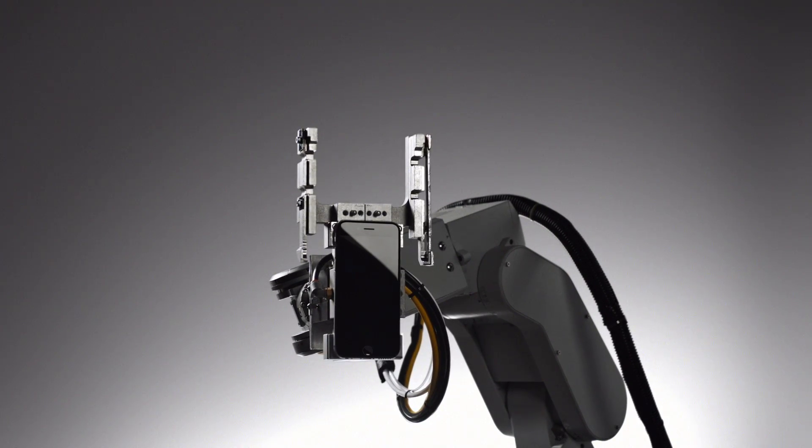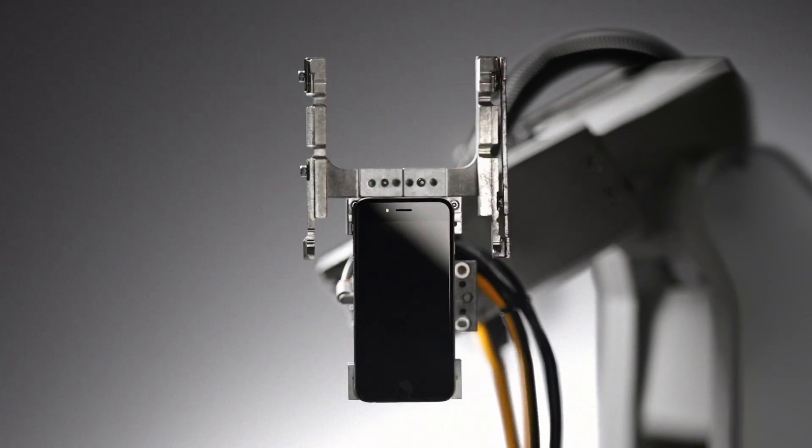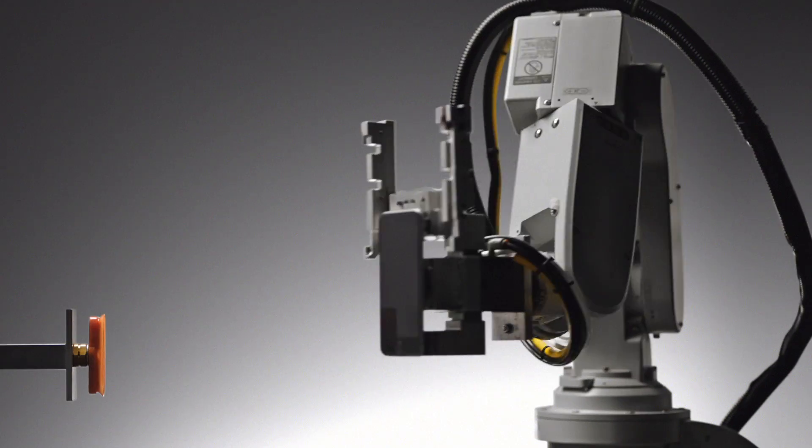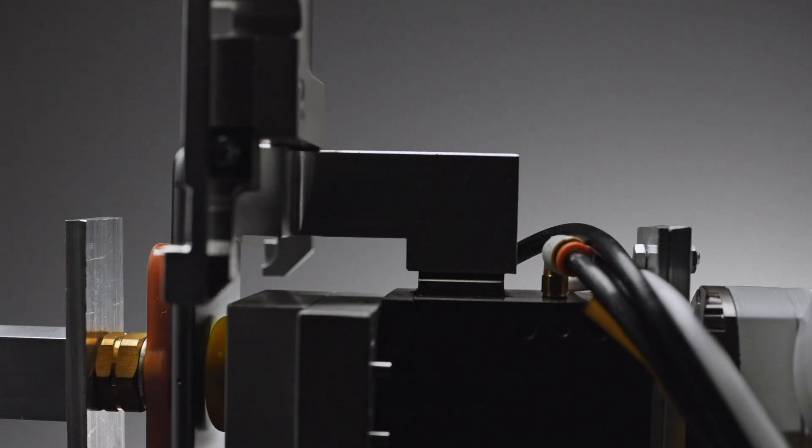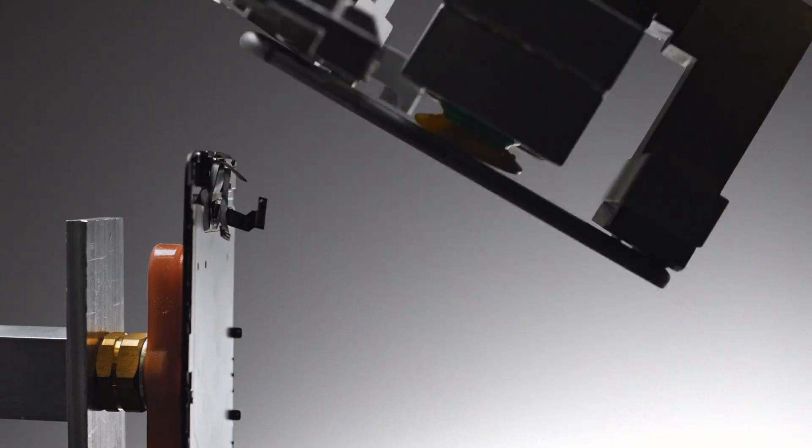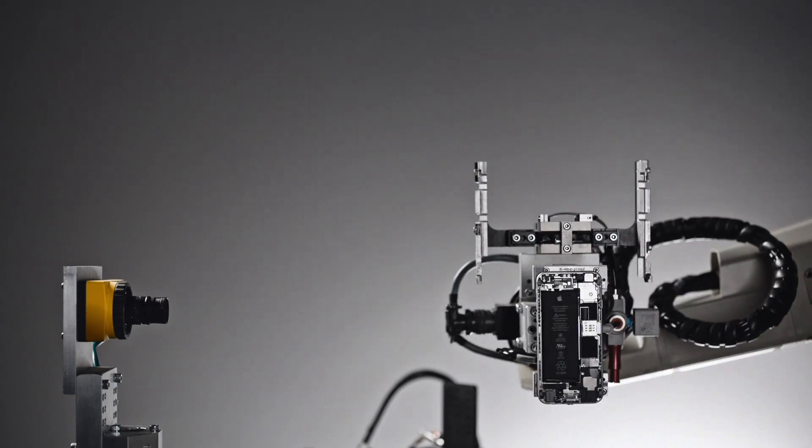Meet Liam. When it's time, Liam deconstructs your iPhone.